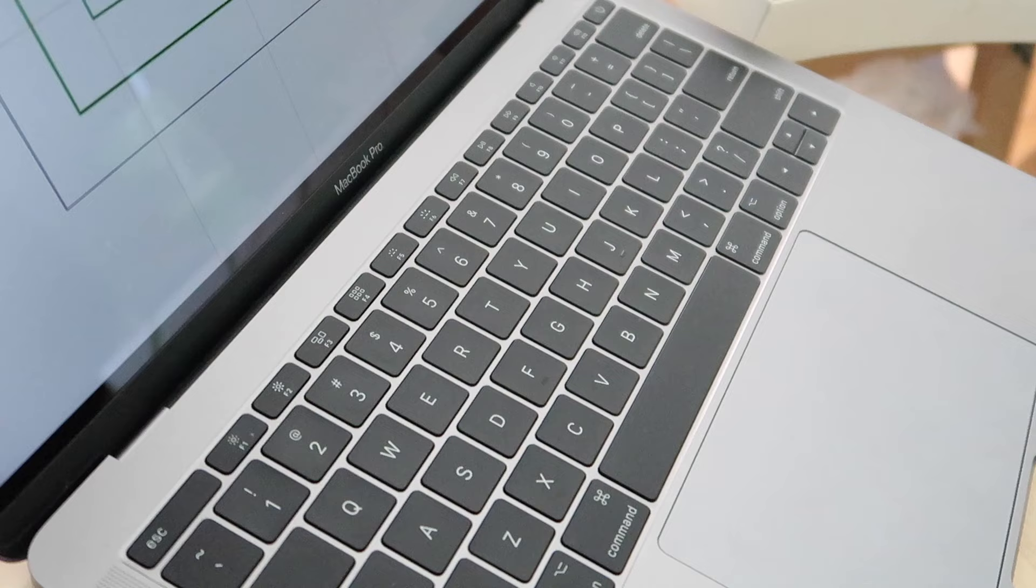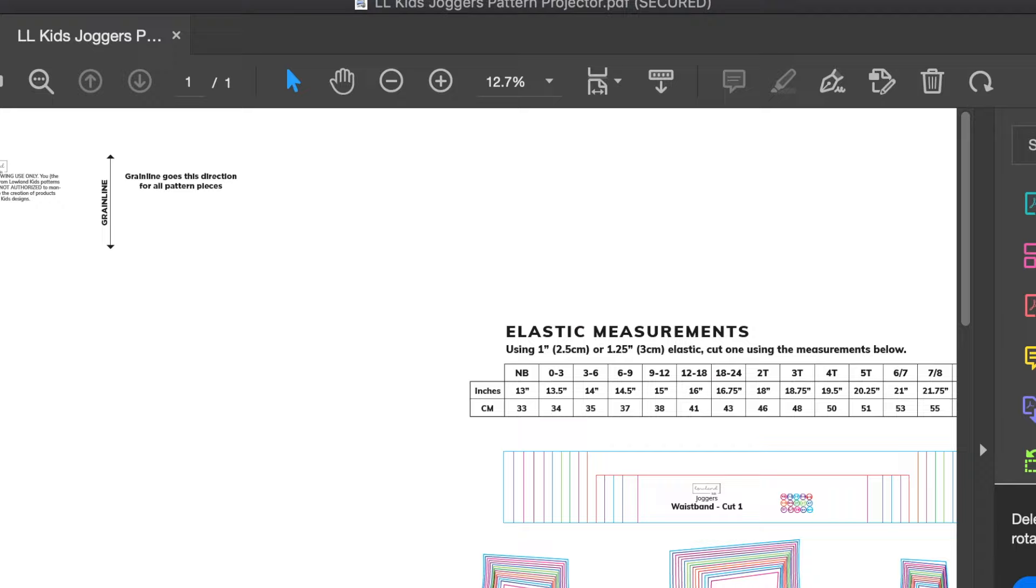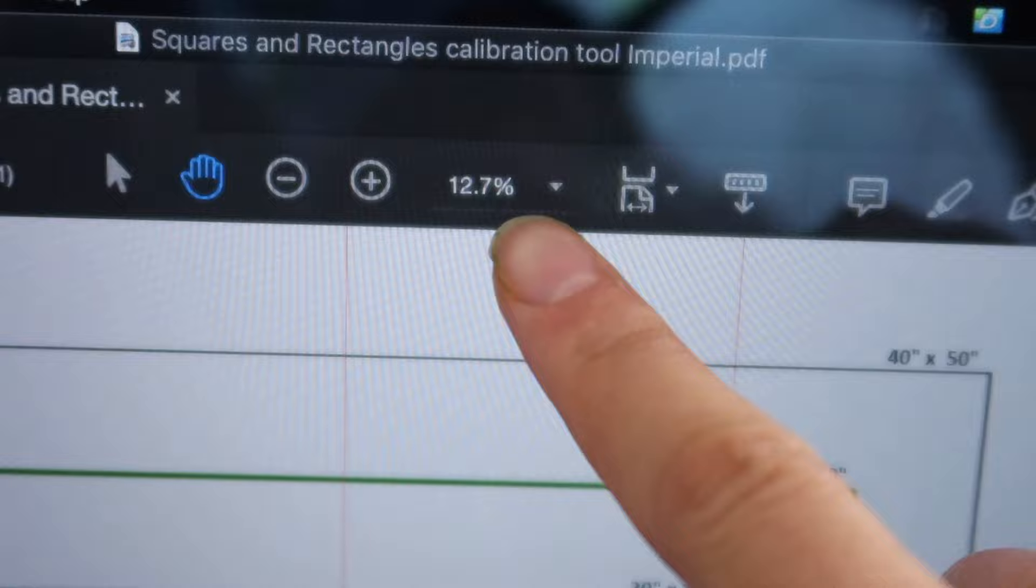I'm going to measure my squares, and let's say they were too small. I would come out of full screen mode using Command L and change the zoom setting to something smaller. We need to change the zoom setting as many times as we need to until the squares measure accurately. My zoom setting ended up being 12.7, a very random number.